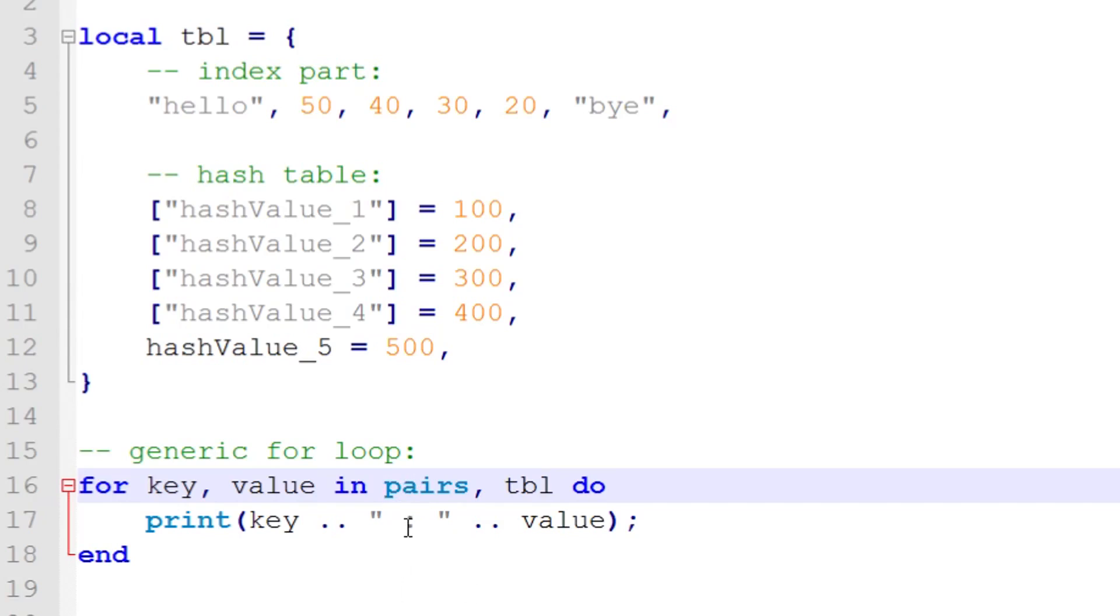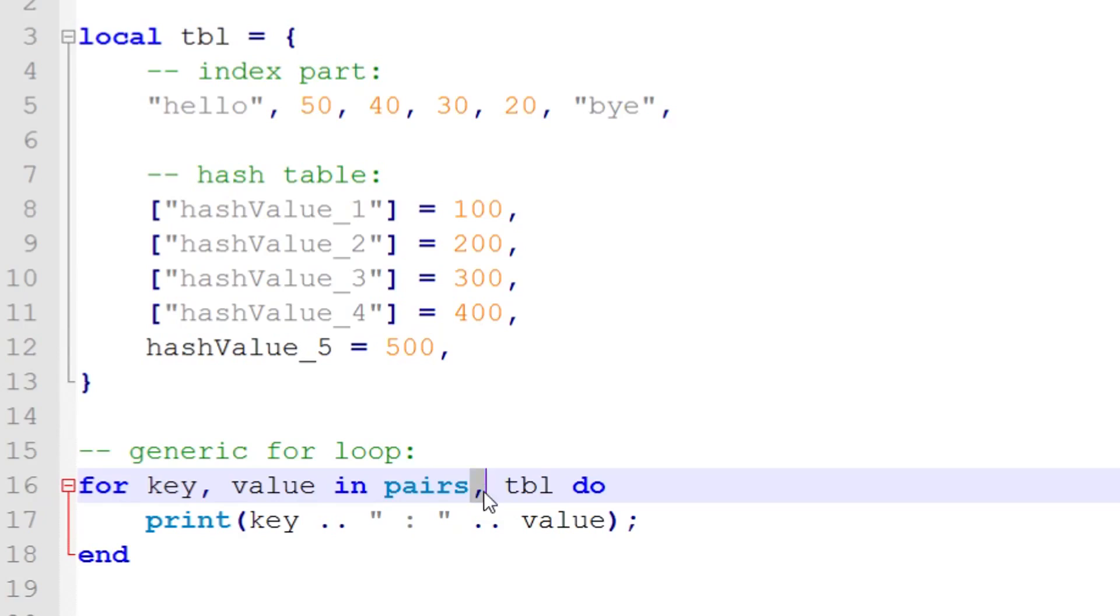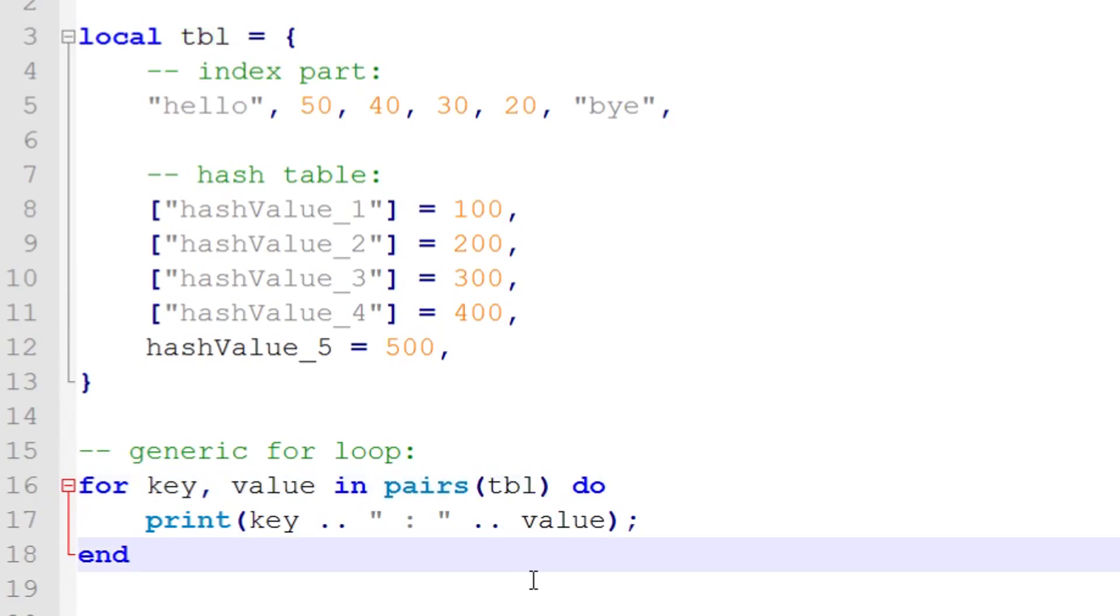However, there is a major difference. Both the ipairs and pairs do not use a comma. Instead, you have to call the function explicitly by using the parentheses like this. Now this looks much nicer. This is the sort of thing you'd probably expect to see anyway.